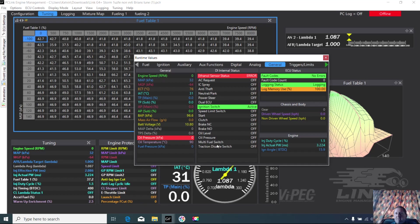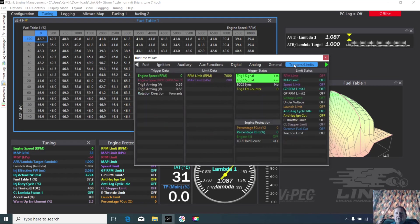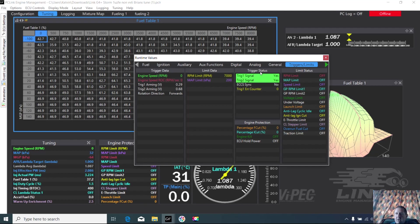You'll notice down here we've got an injector duty cycle, so you can see what the injector duty cycle is. Triggers - when you're trying to fire it up for the first time, it's a good place to check what triggers you've got, whether you've got trigger one or trigger two. So I use that one quite a bit.